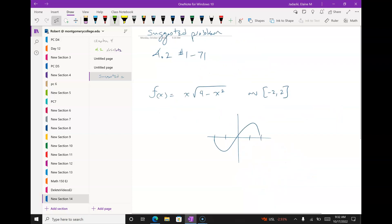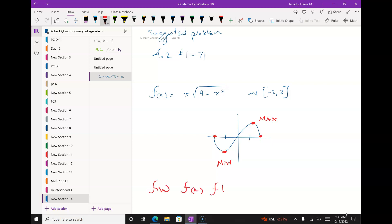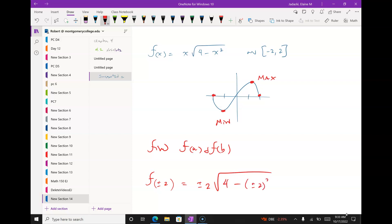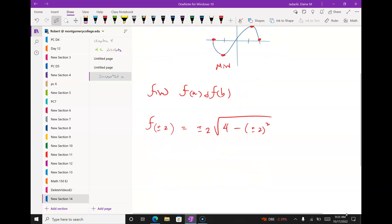We can see where the max is — that's the high point of the curve — and we can see where the min is and where the endpoints are. I have to check the endpoints. I'm using the geometry to help with the calculus. Step one: find f(a) and f(b). We want f(±2), which is ±2 times √(4 - (±2)²). When I square the ±2, I get 4. So I get 0 in both cases.